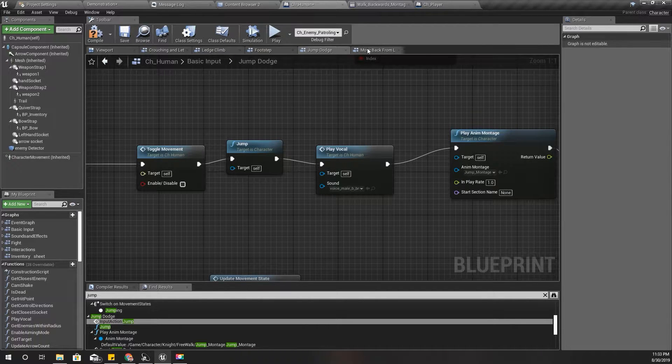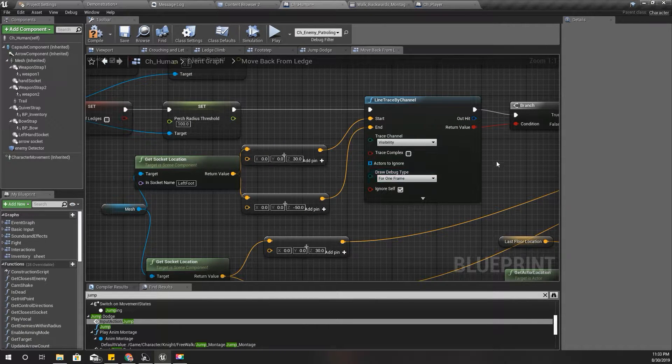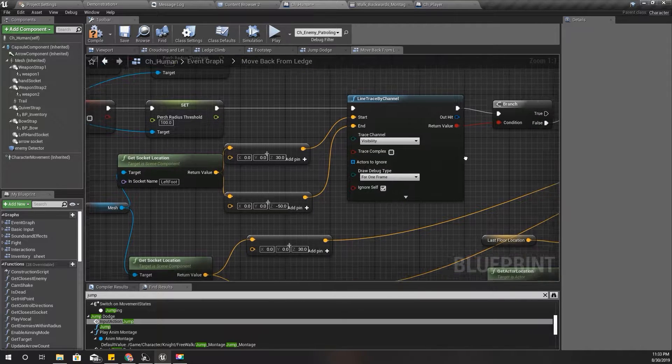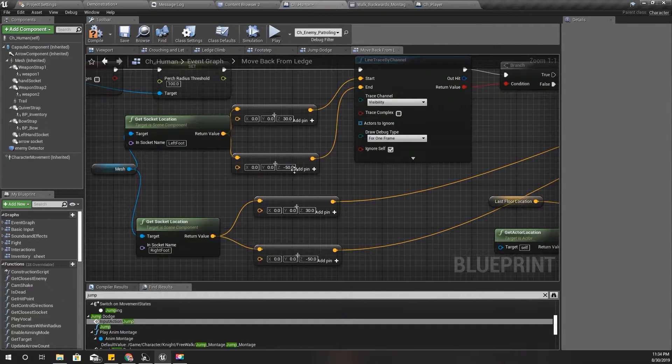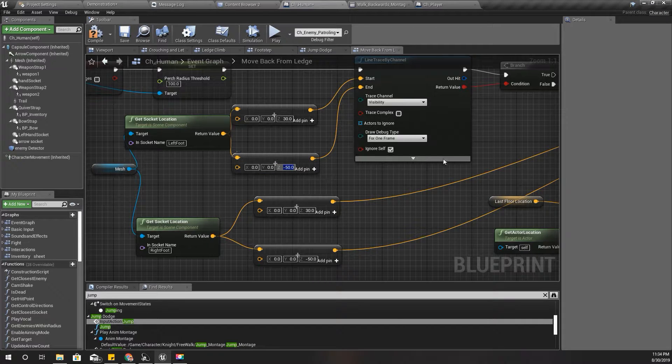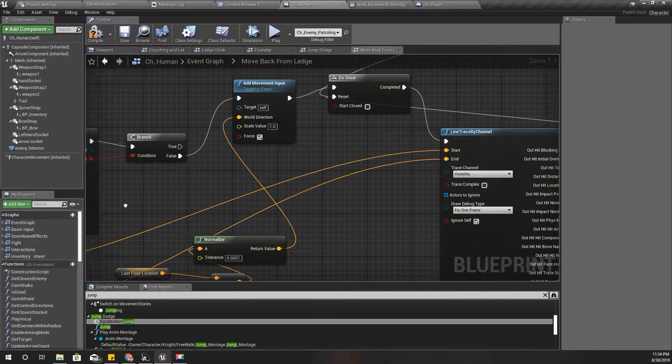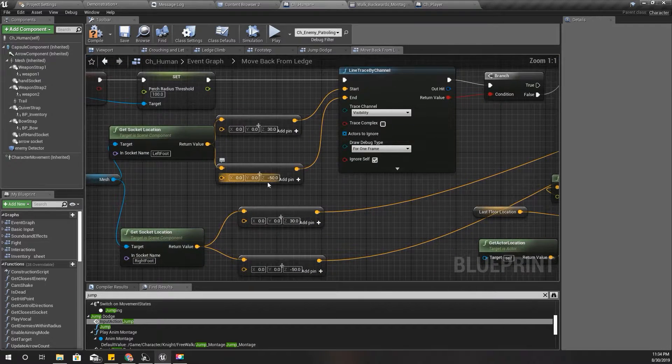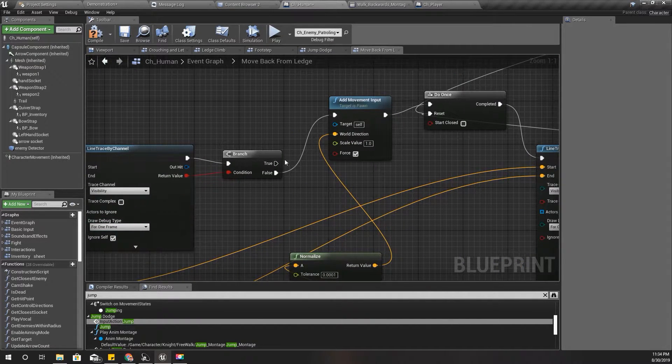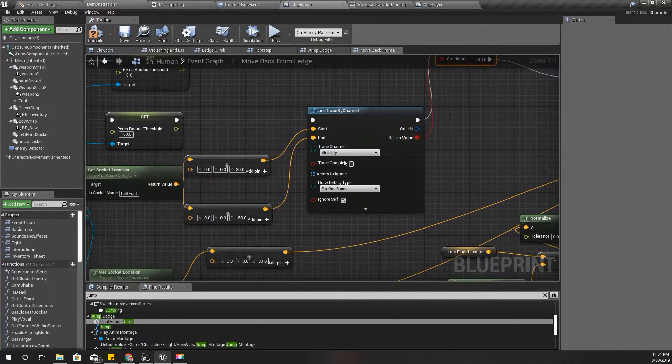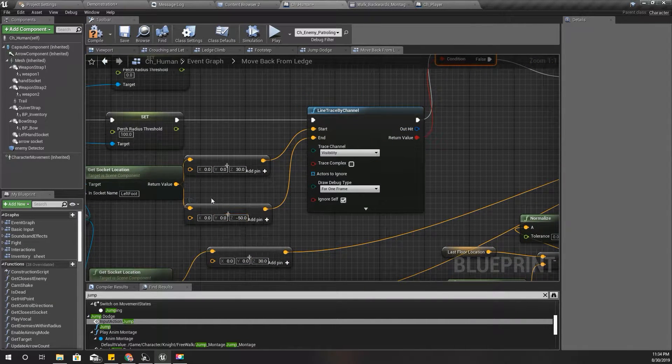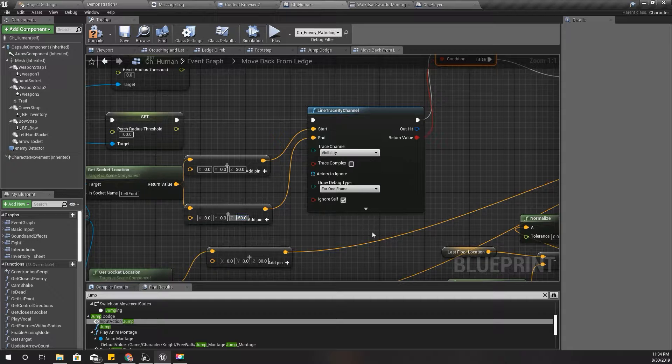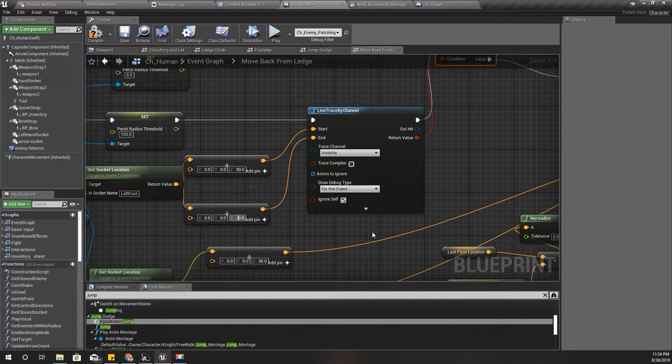So maybe here I should be able to increase - if I increase this amount, maybe I should be able to get rid of this.